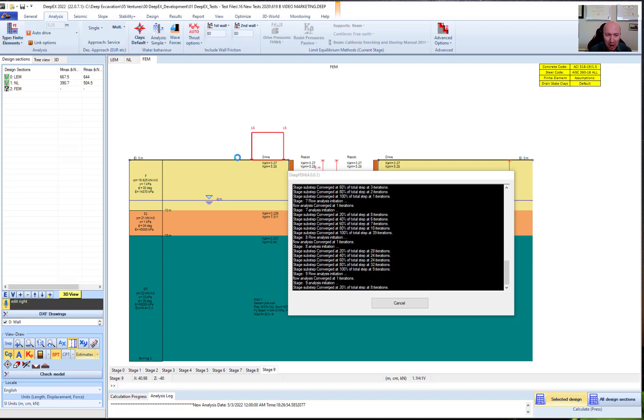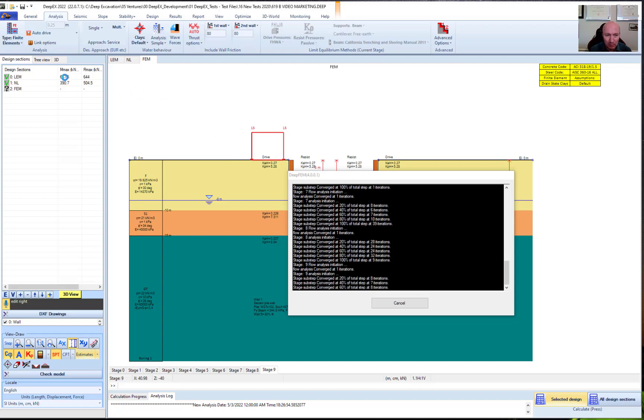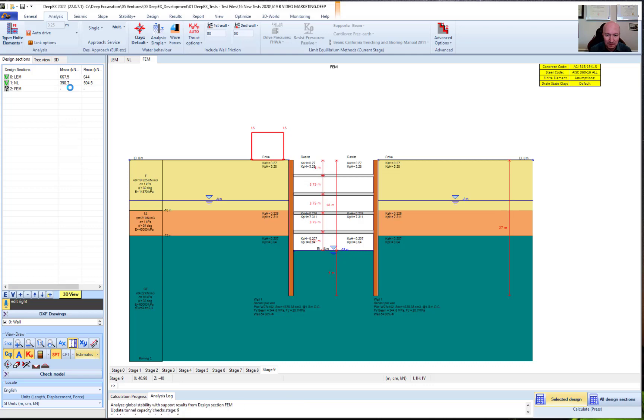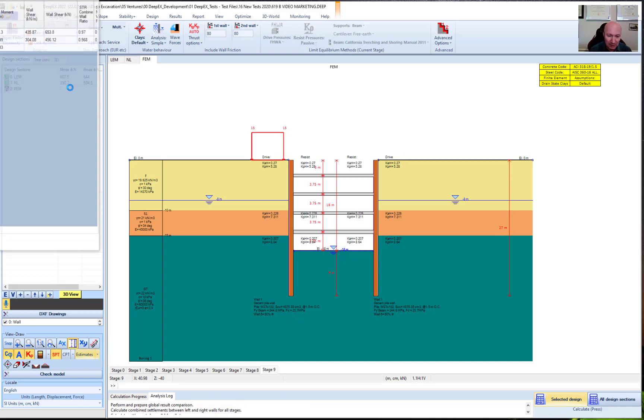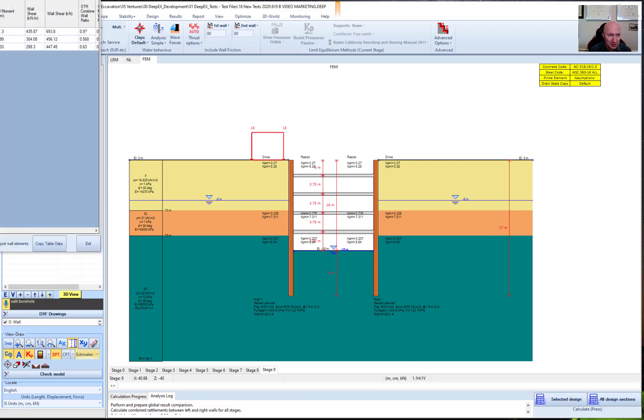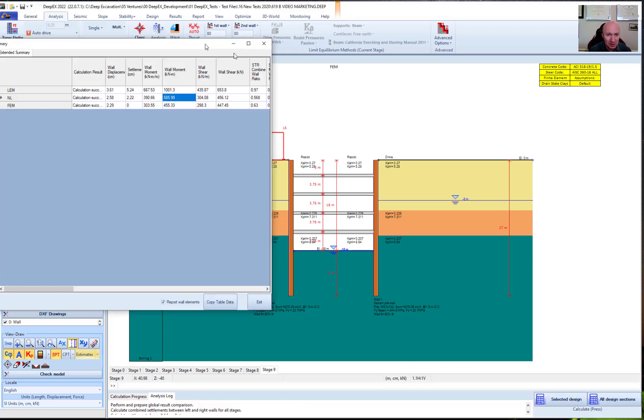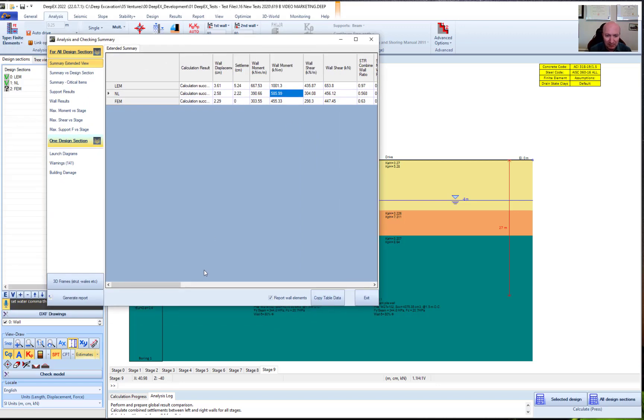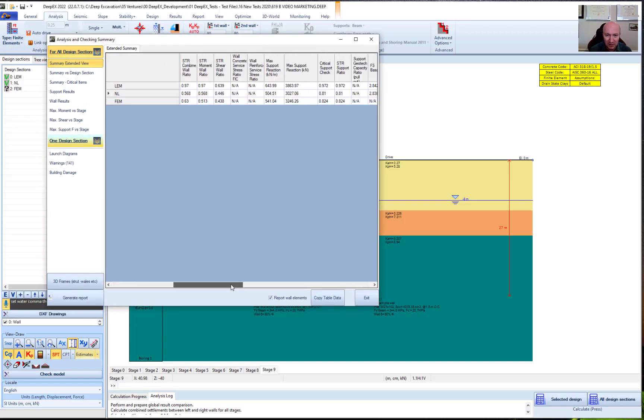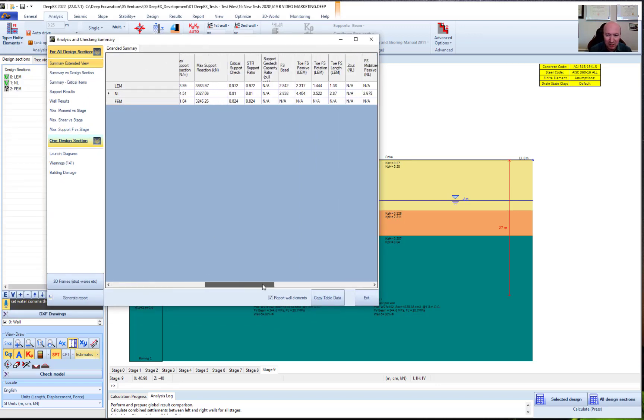Now in the limit equilibrium method here, we didn't assume any wall friction or any pre-stress. So we get our results, we get our wall moments. We can see them here. We get the summary of results.